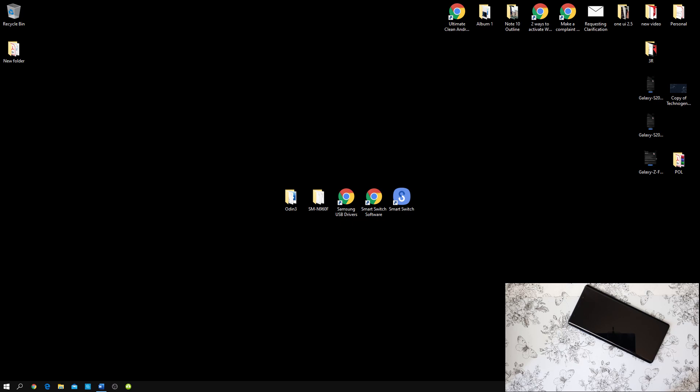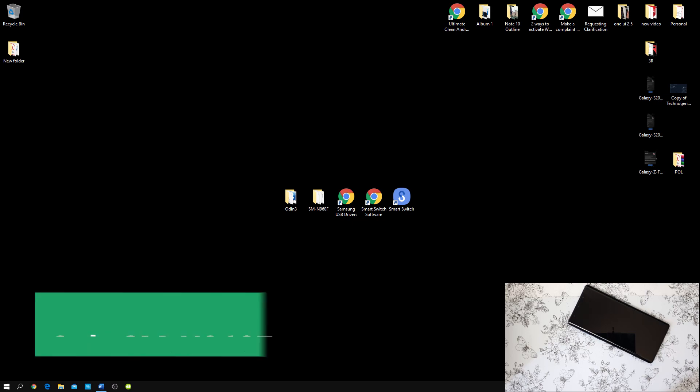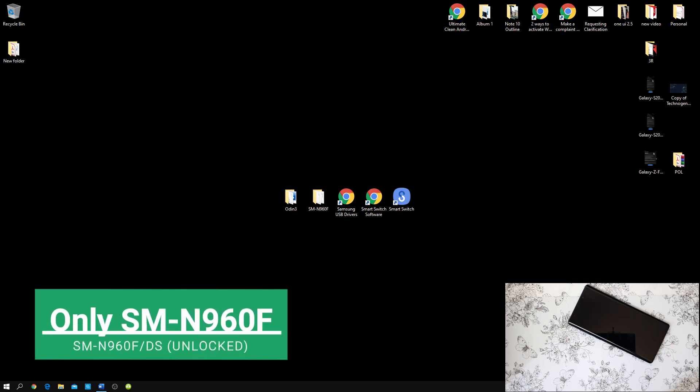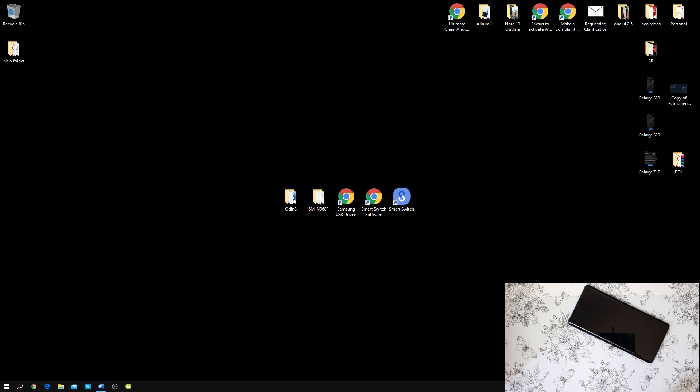You are advised to watch the entire video because I will be explaining step by step ensuring 100% success rate. Before you watch this video, you have to meet two requirements. First, make sure your model number is SM-N960F or SM-N960F-DS. Any other model number will not work for this tutorial.